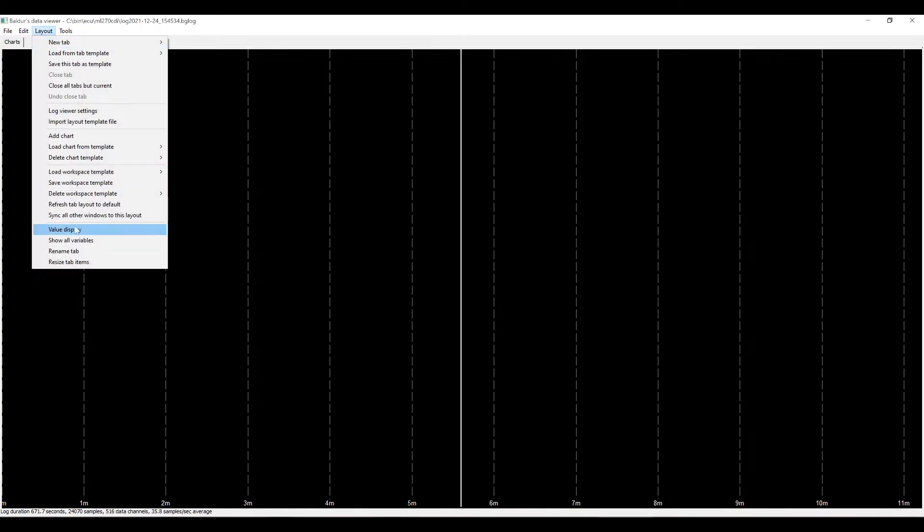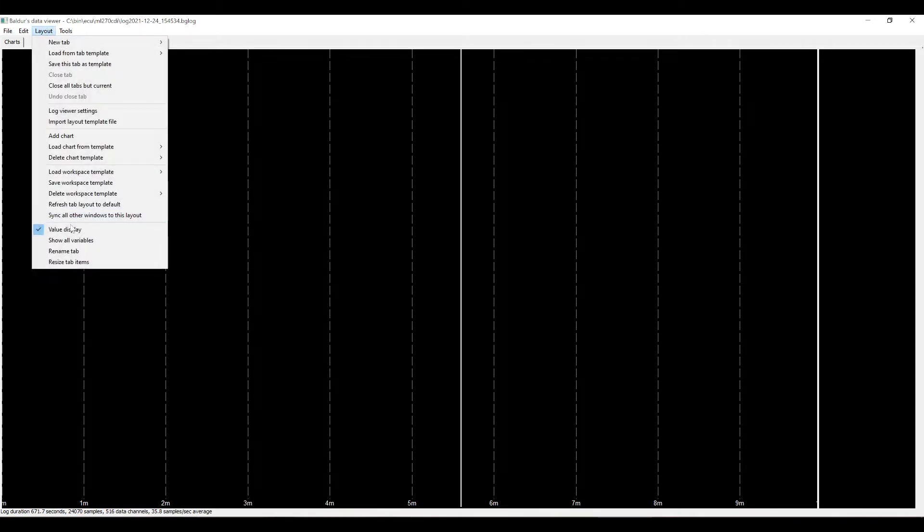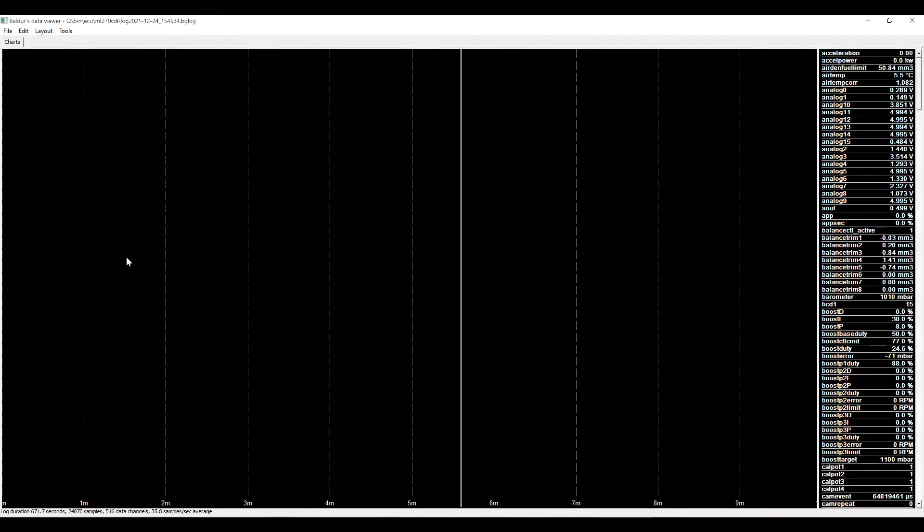I like to start by turning on the value display and making it show all variables and not just the variables that are being drawn in the charts on that screen.